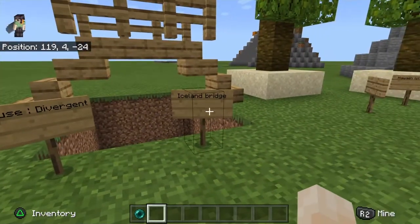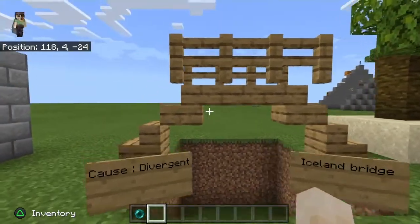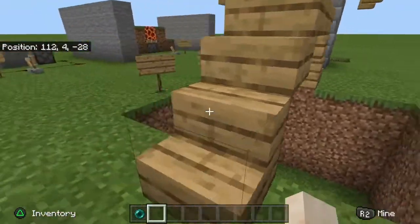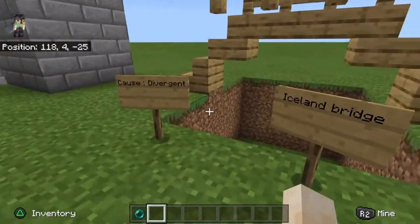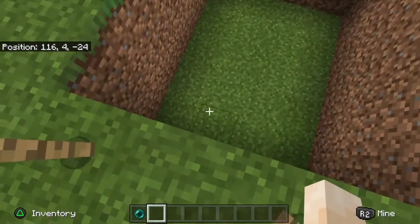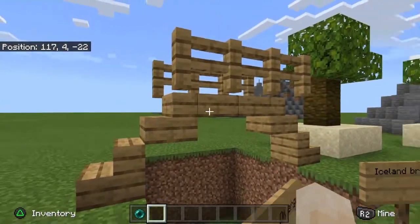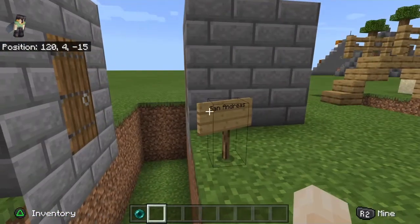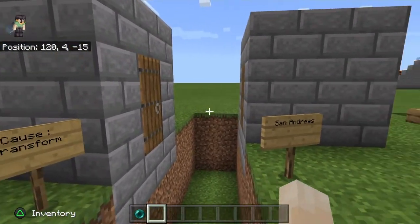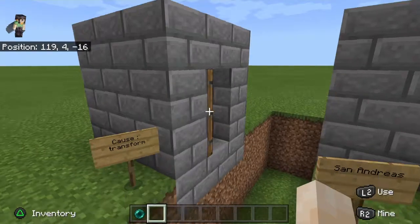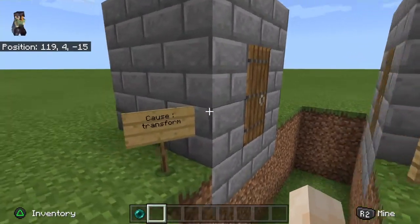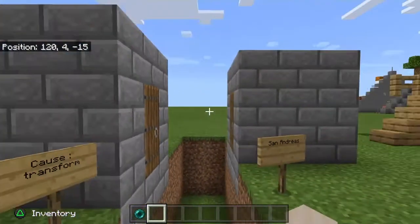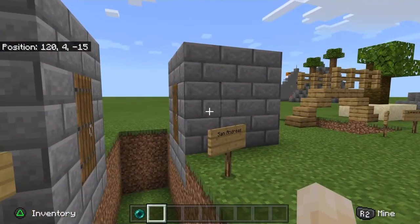Next, we have the bridge in Iceland, which must be made longer every year because the gap gets longer due to two diverging boundaries. Lastly, we have the San Andreas Transform Boundary, which is very slowly but steadily moving the two plates — and everything on them, including houses — around.